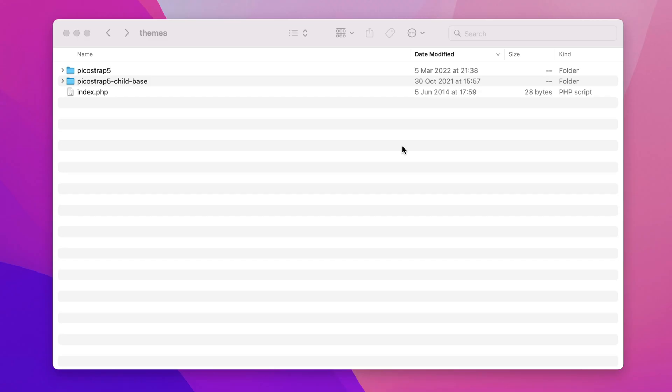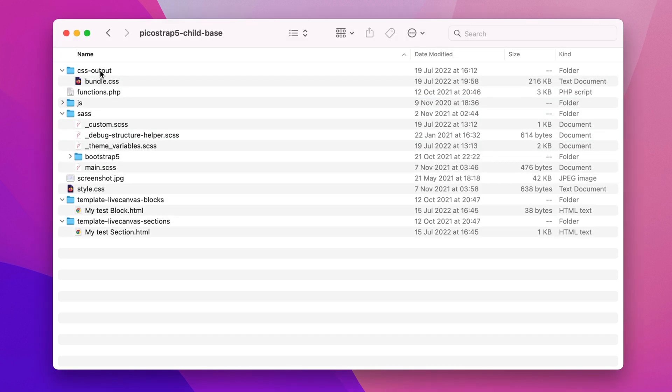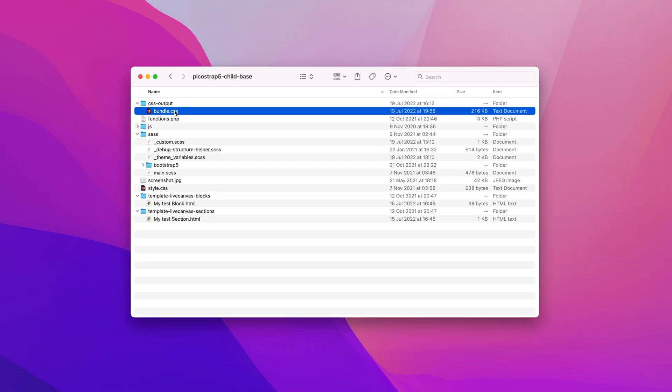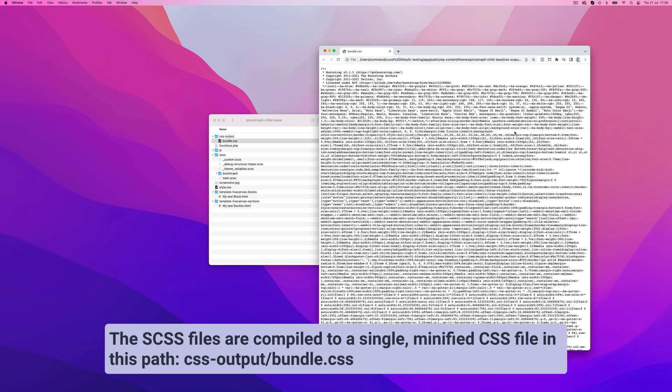The SCSS files are compiled to a single, minified CSS file called bundle.css, which is written in the folder called css-output.